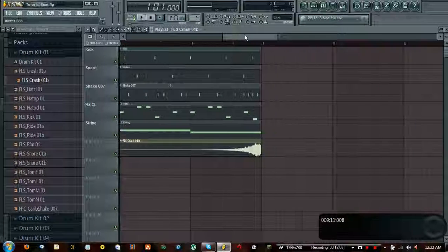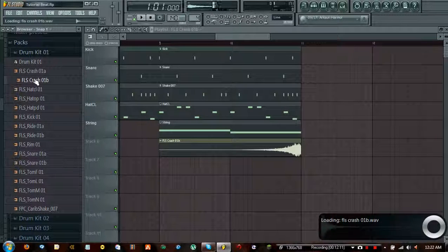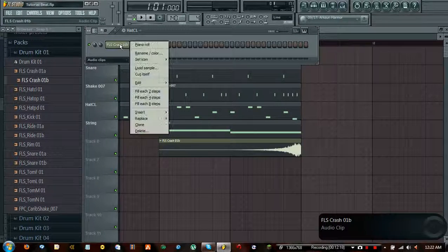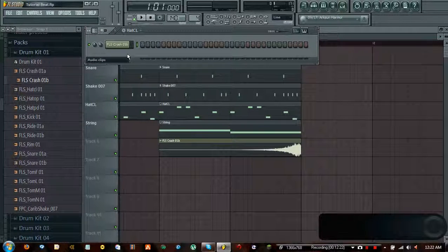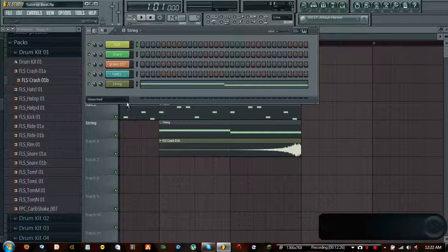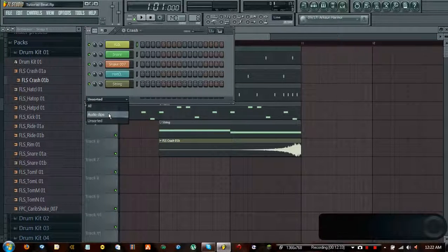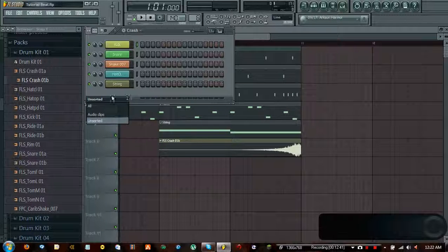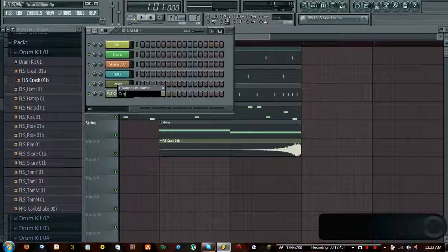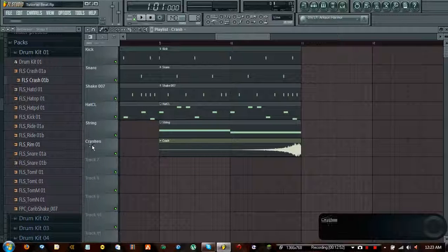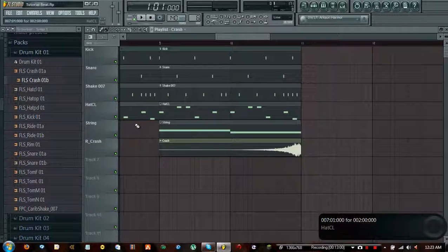That was really epic actually. But we also want a normal crash. We need to right-click on the channel and clone it. You'll notice all the other instruments disappeared - that's because of the channel display filter down here, which filters either audio clips or instruments. This is considered an audio clip since it's in waveform format rather than a pinpoint grid. So you can hit 'all' and it will show everything. We need to rename these - let's call this one 'r_crash' for reverse crash and rename the cloned one as a normal crash.